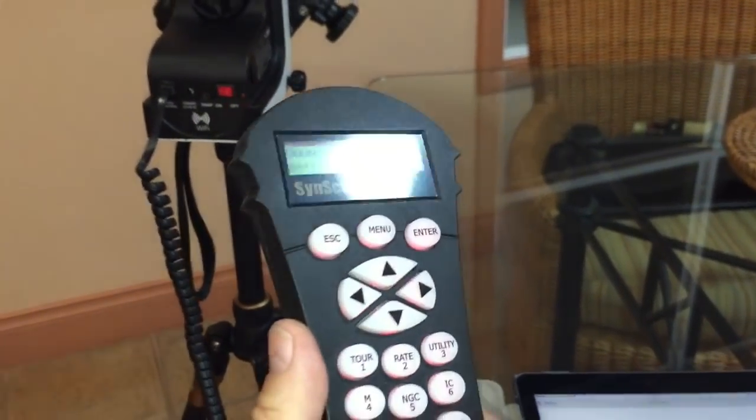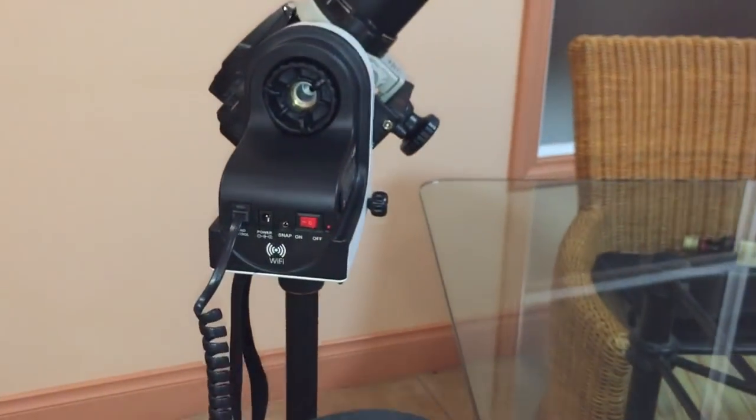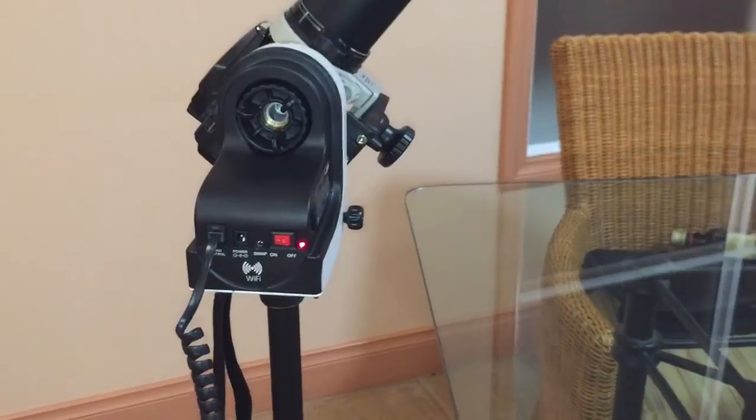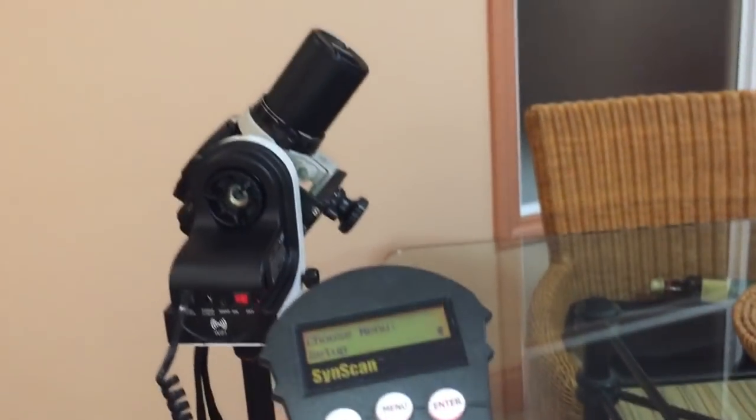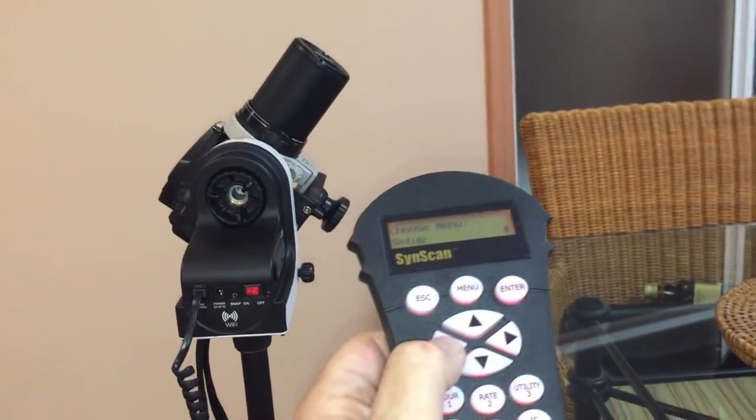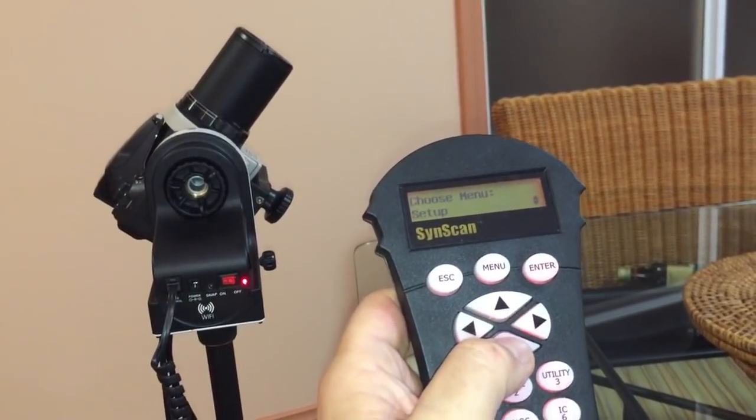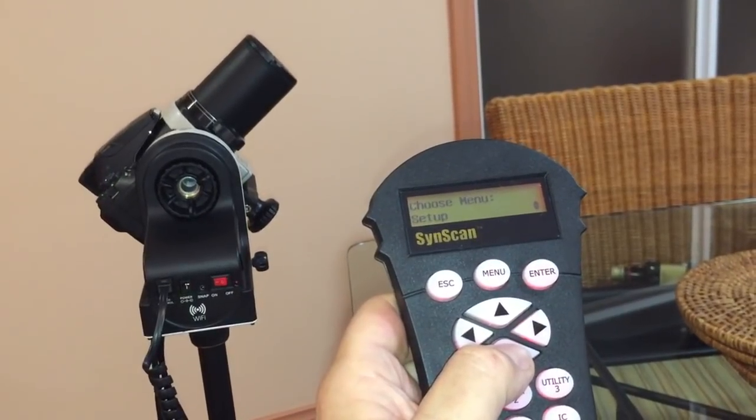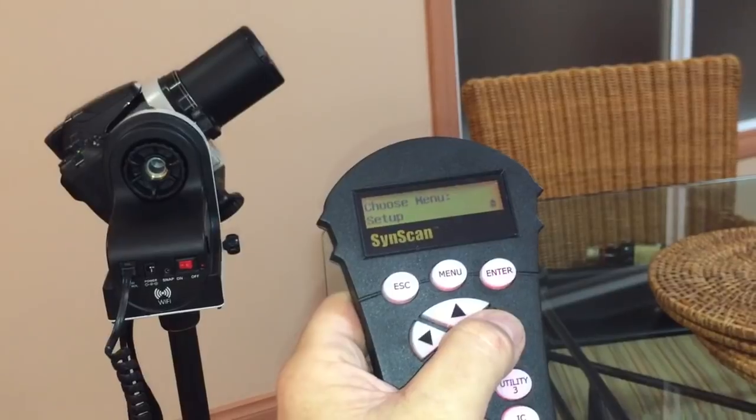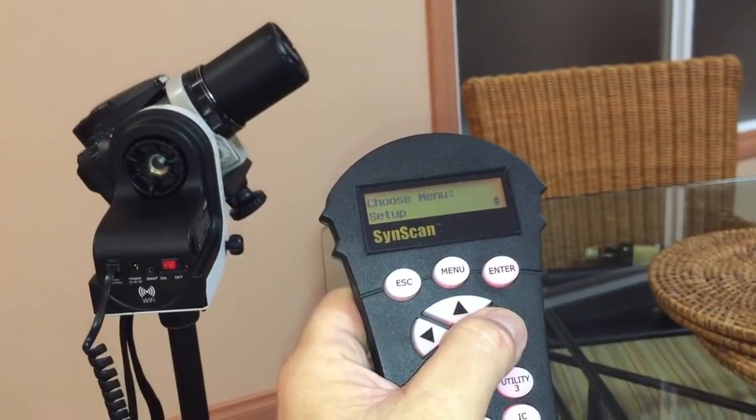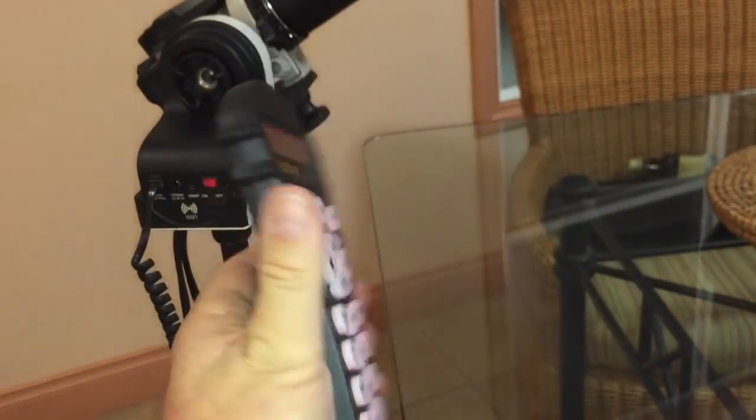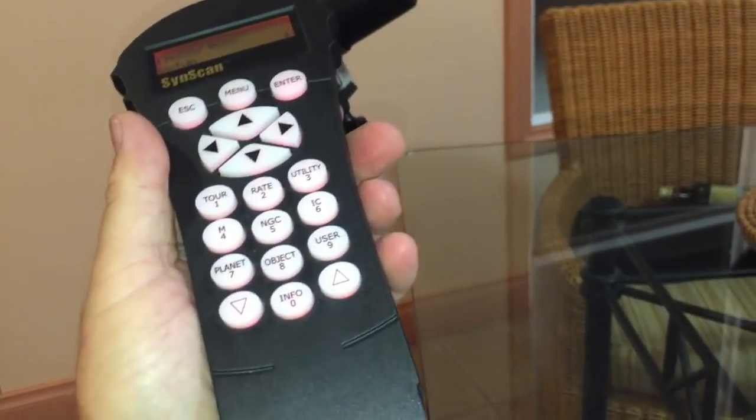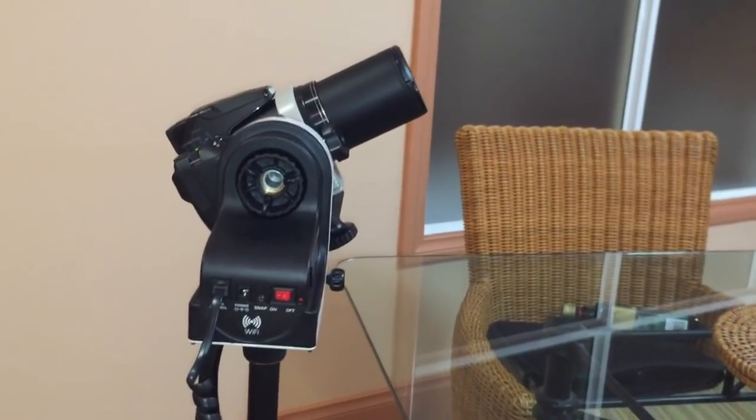And the final part is just showing you that it can be used with this SynScan hand controller. This is the one from my Star Discovery Pro mount, does not come with this particular mount, but it certainly does work perfectly. That just gives you another option - instead of using the app you can just use the hand controller if you do have one. So yeah, great mount, really looking forward to trying it over the next few days.